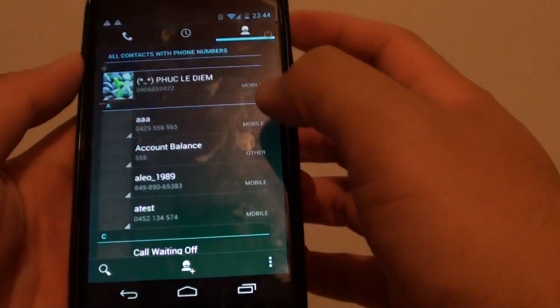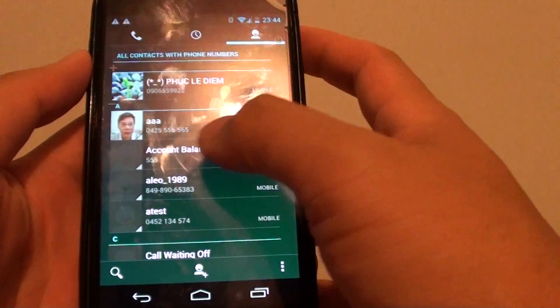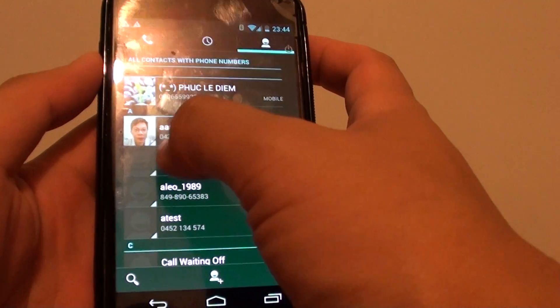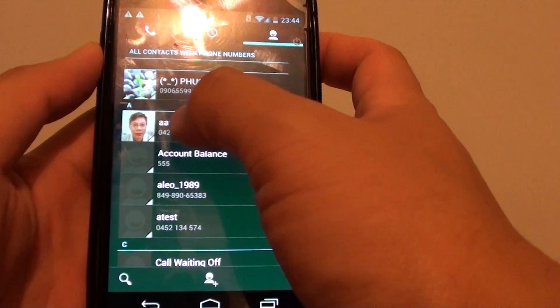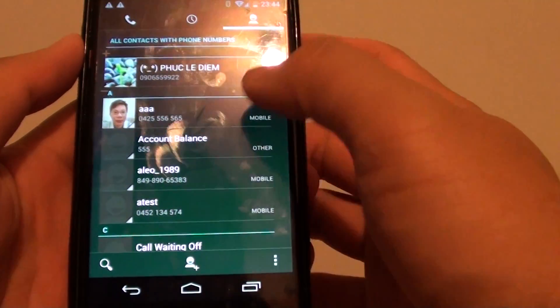If you go to the phone application you can see that the photo has now been assigned to that particular contact.